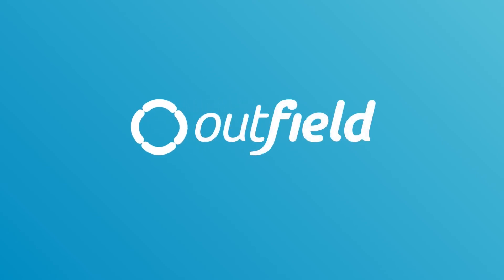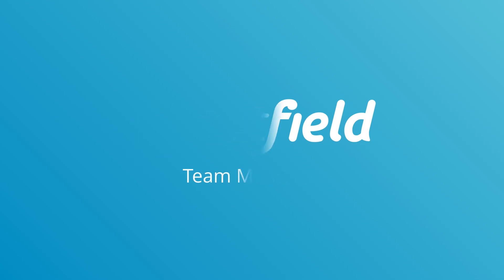Hello, my name is Mike and I'm part of the Customer Success Team here at Outfield. In this video, I will show you how to add new team members to your Outfield account, as well as edit permissions and access.